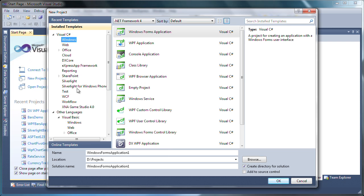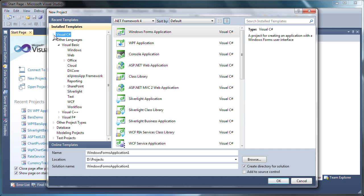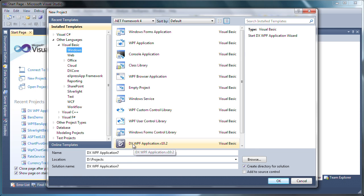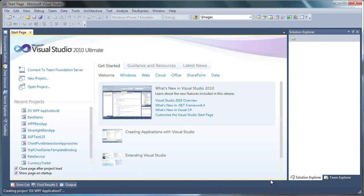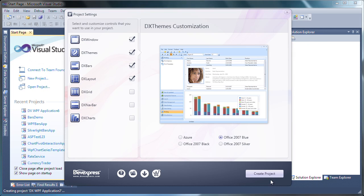I select Visual Basic as the language and click Windows to narrow down the selection and only display templates that target Windows client applications. I'll select the new DX WPF application version 10.2 template and click OK.